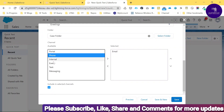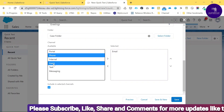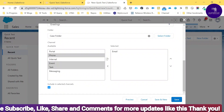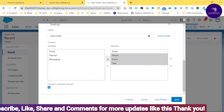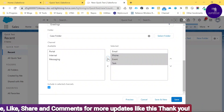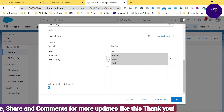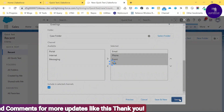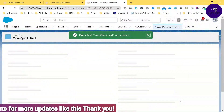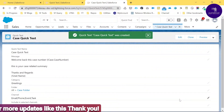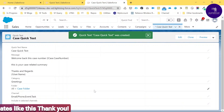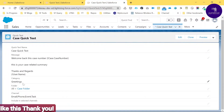Select the Case Folder and choose the relevant channels like Email, Phone, Event, and Task. Drag and drop those channels into the selected area and save. Our Quick Text record is ready.